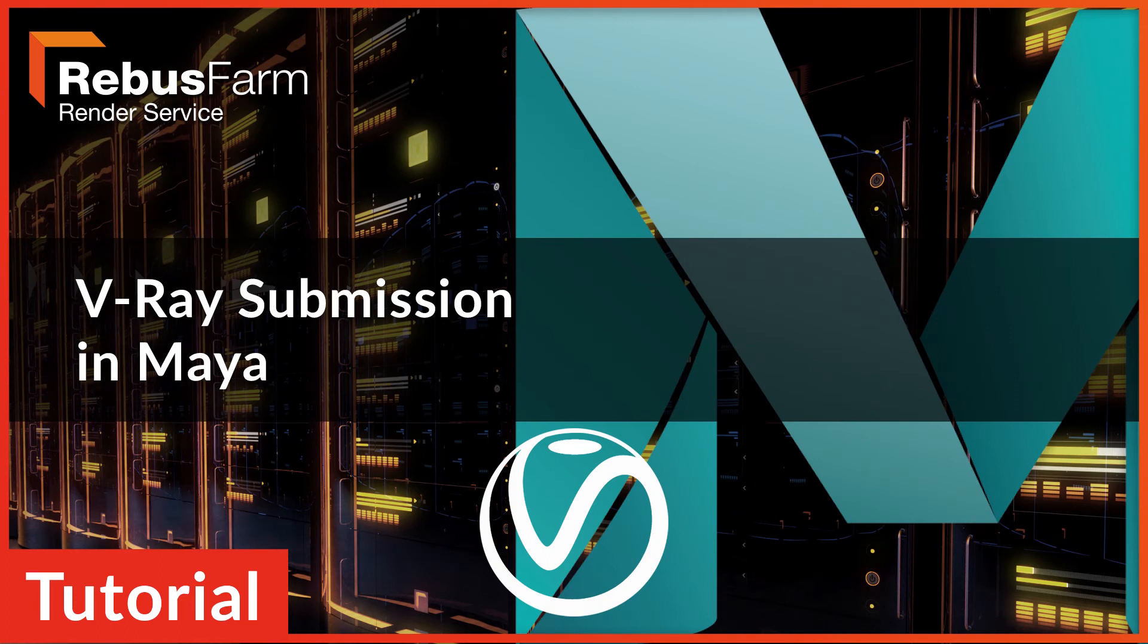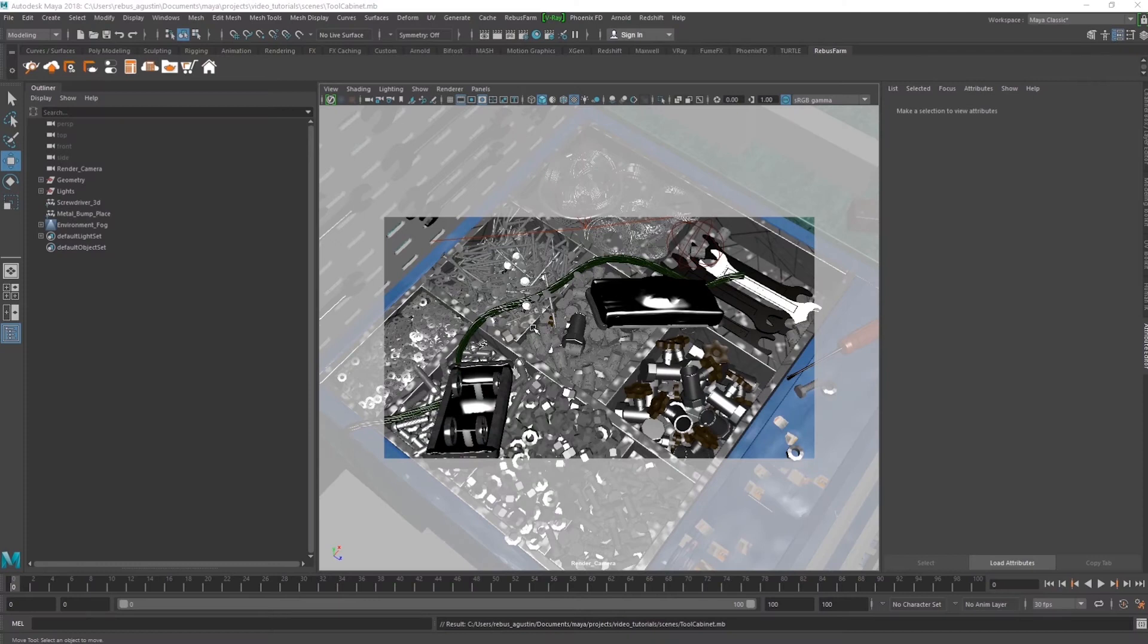Welcome! In this tutorial, we are going to show you how simple it is to submit a V-Ray job inside Maya.